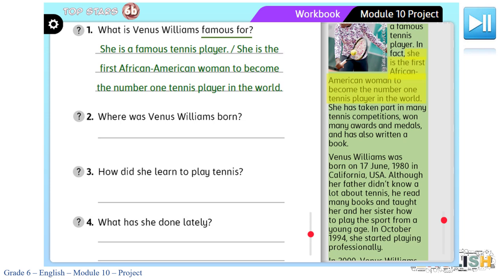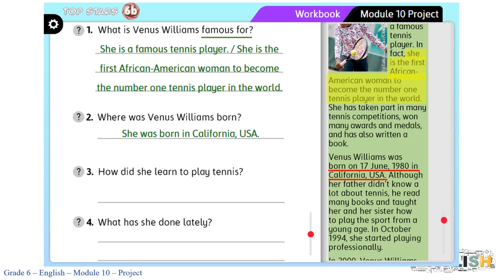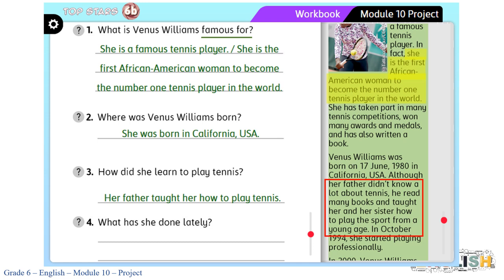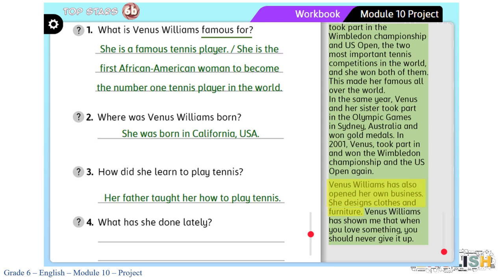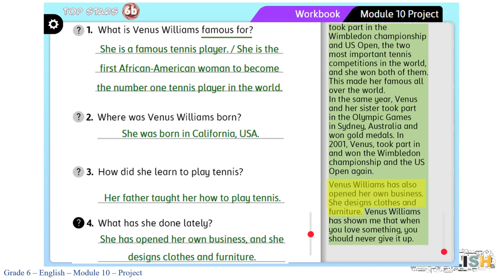Pause the video till you finish answering the remaining three questions. Let's check. Where was Venus Williams born? She was born in California, USA. Number three: how did she learn to play tennis? Her father taught her how to play tennis. The last question: what has she done lately? She has opened her own business and she designs clothes and furniture.